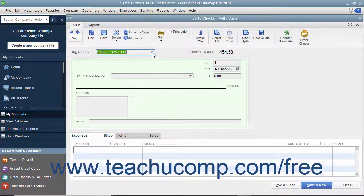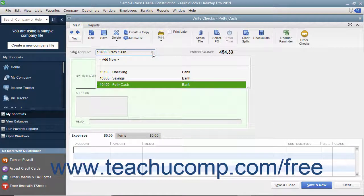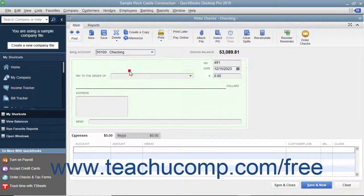Select the checking account from which the funds will be withdrawn from the bank account drop-down at the top of the window.